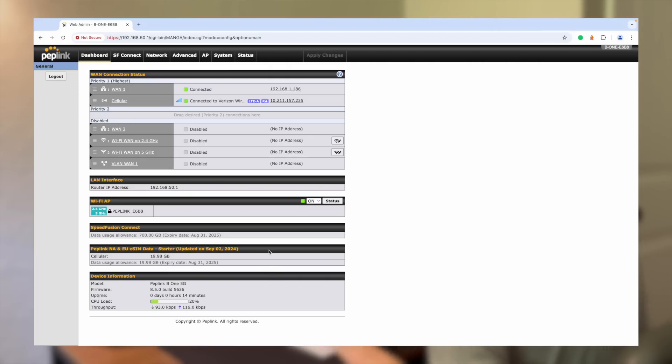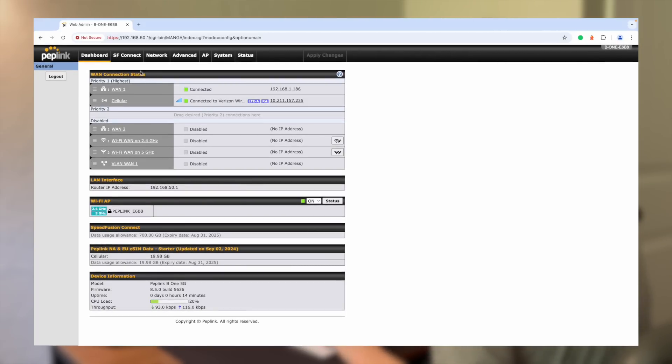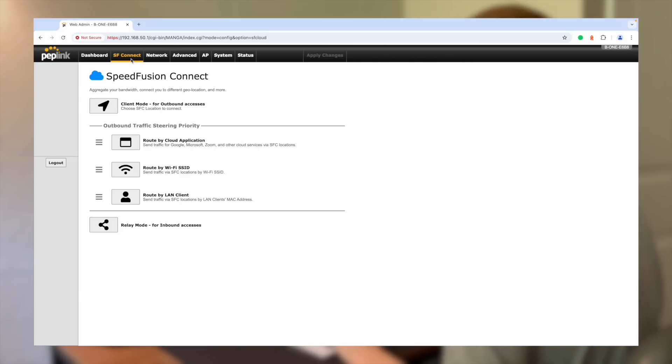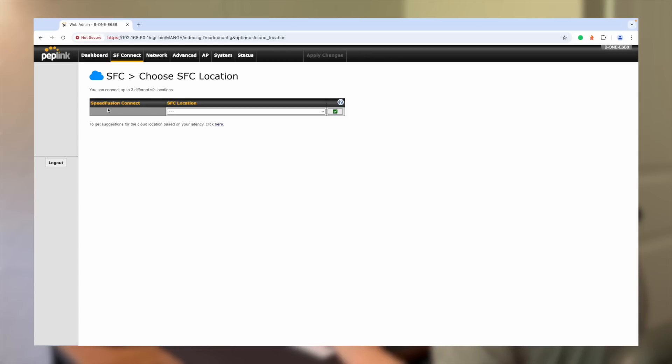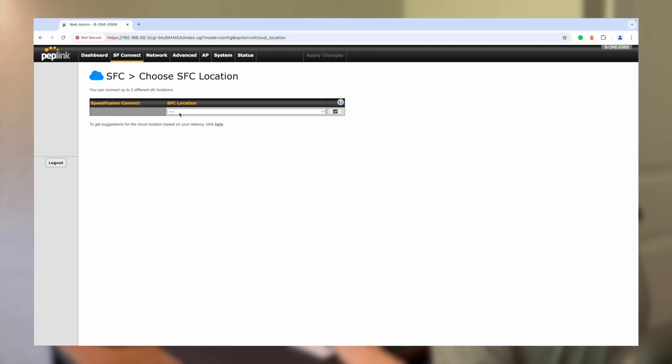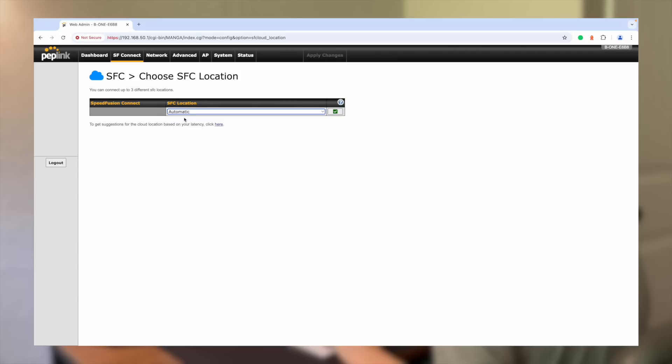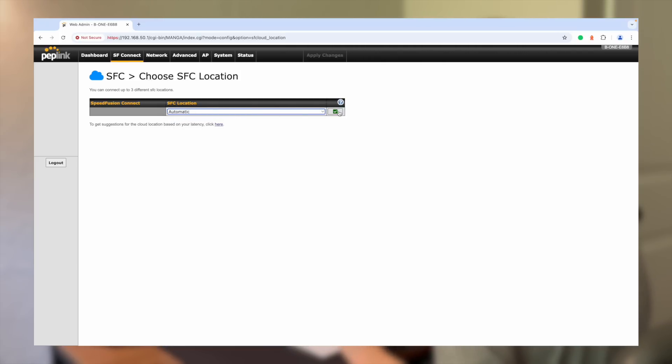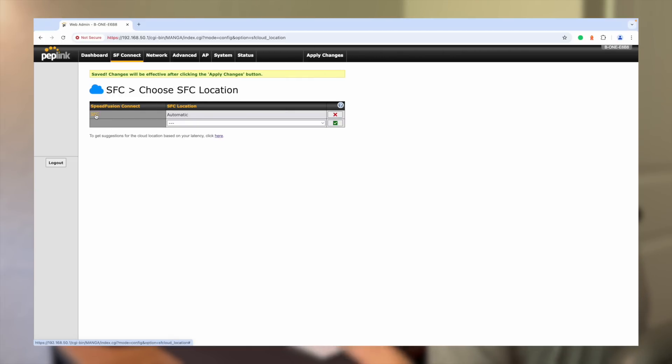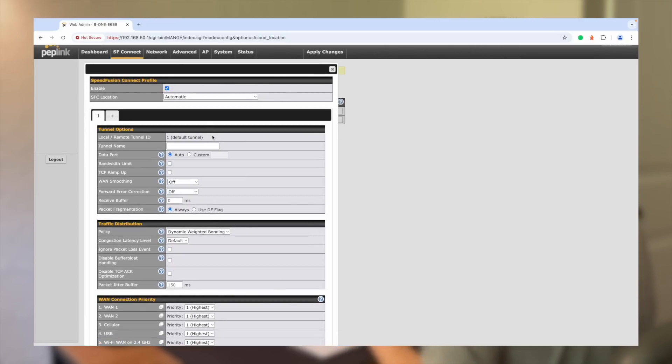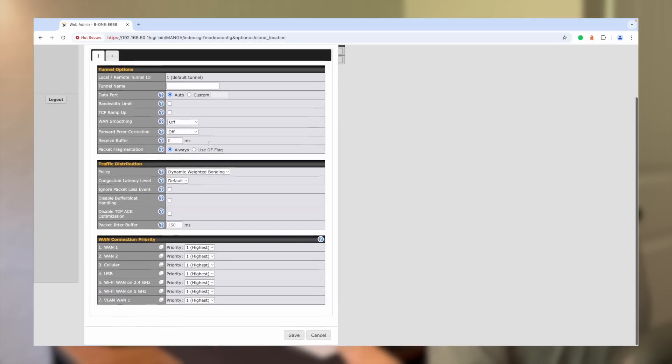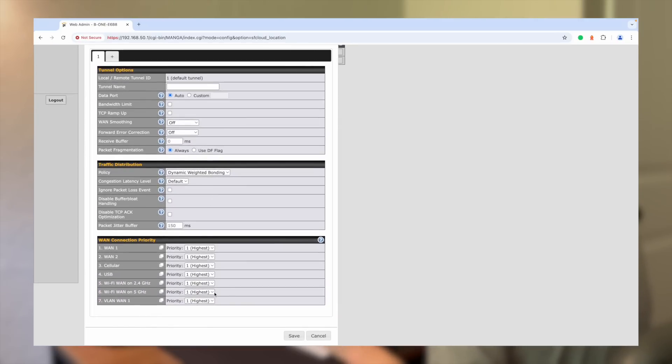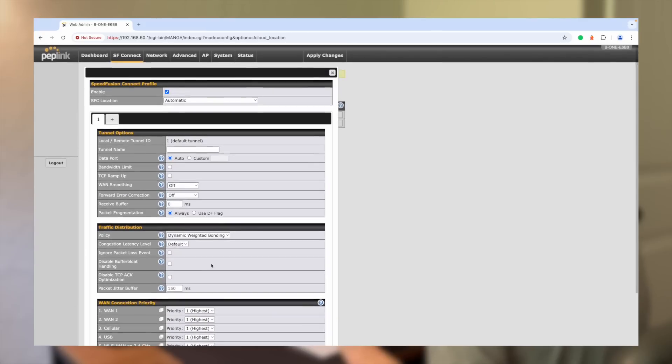Everything else can remain the same here. Now I want you to go to the SFC tab up here, the Speed Fusion Connect. So we are going to set up the SFC Speed Fusion Connect for outbound access. And the way you do that, you go in here and select automatic. This will select the automatic Speed Fusion endpoints that are best for your location and then click the green check mark. Okay. So now you're good. What we also have to do is now that we have this policy in place, go ahead and click on it. And we've got a default tunnel here. Default number one, we can leave this alone. We're not going to be using this.